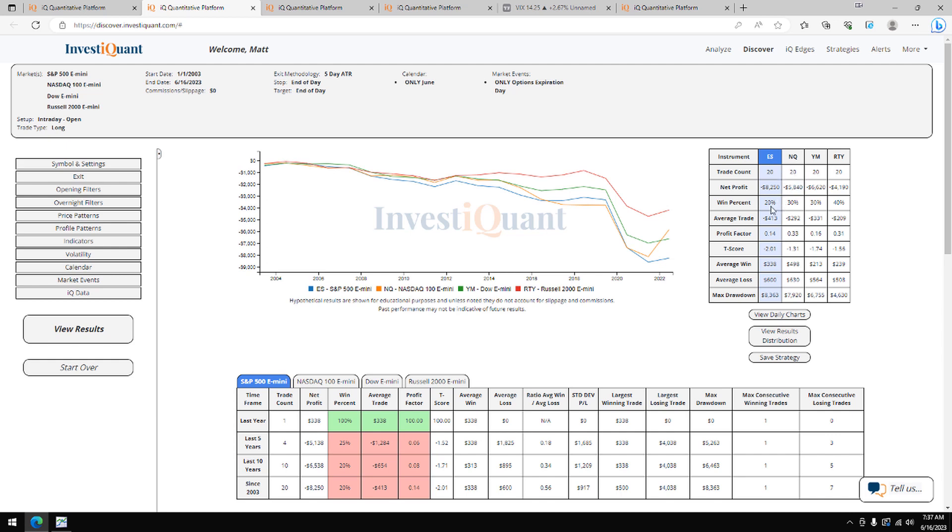The win rates on these are coming in weak. S&P 20% of these close above the opening print. For the NASDAQ, it's 30%, Dow 30%, Russell 40%. Take a look at the average moves. Average move to the downside larger in the S&P. That's also the case here in the NASDAQ, Dow, and Russell.